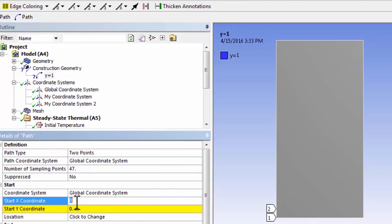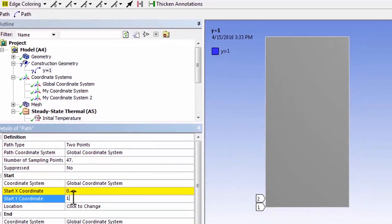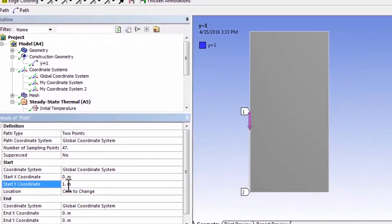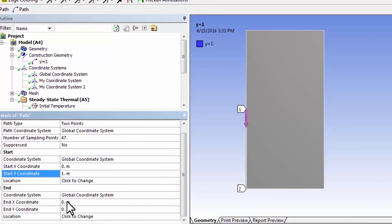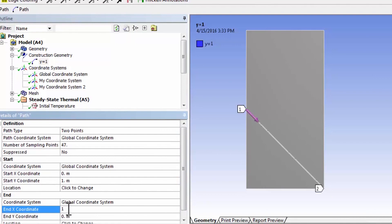So I will say I want it to start at x equal to 0, y equal to 1, and x equal to 1, and y equal to 1.